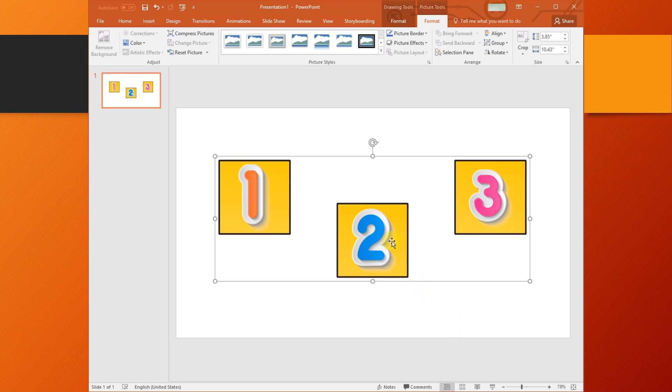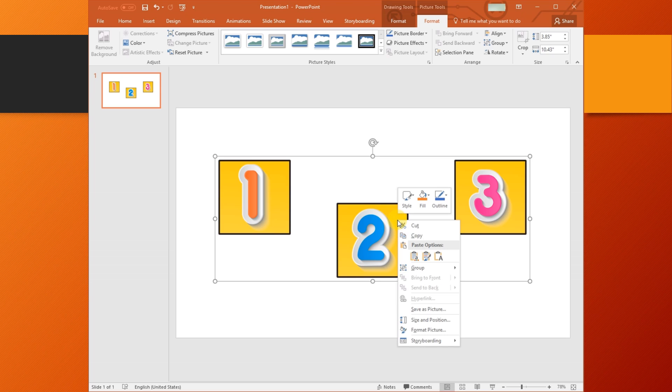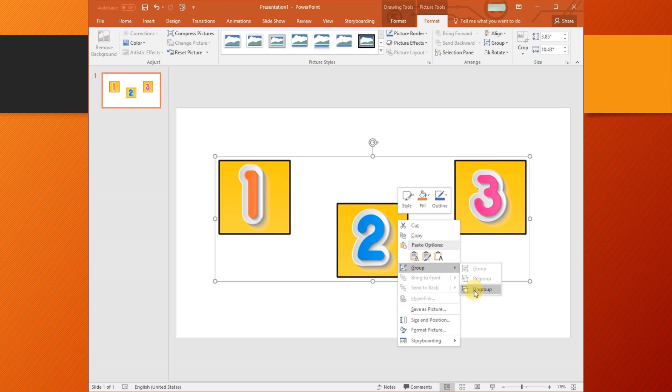To ungroup the object, right-click it and select Group, then Ungroup.